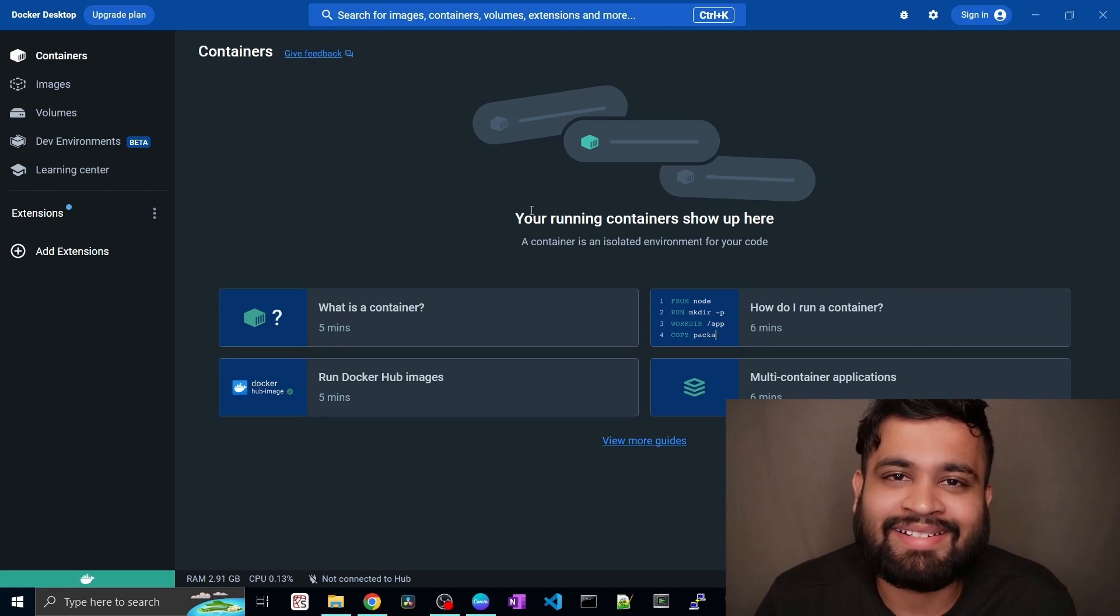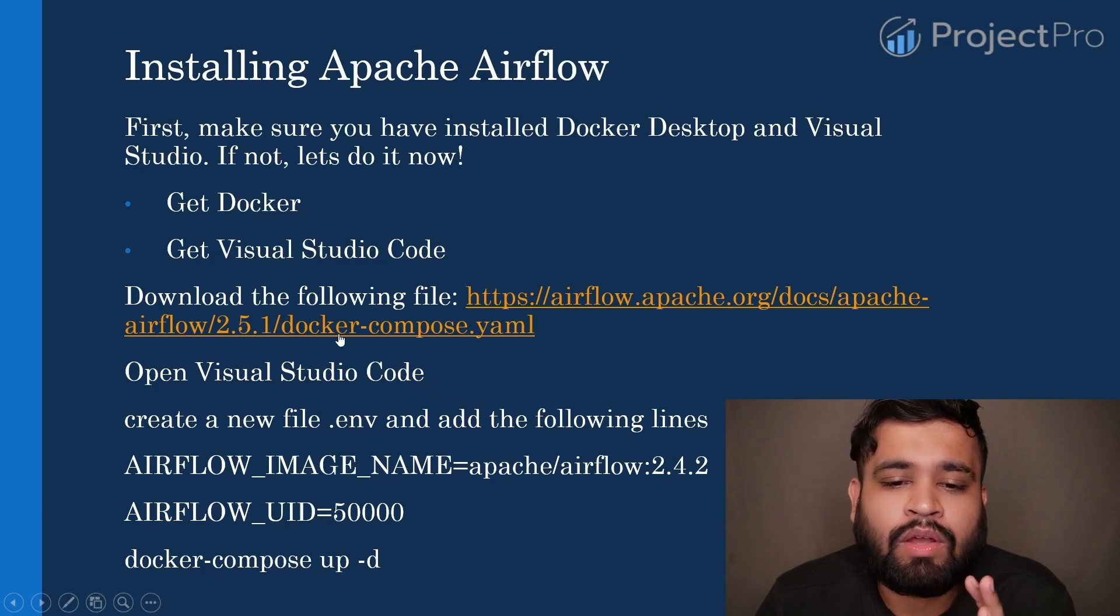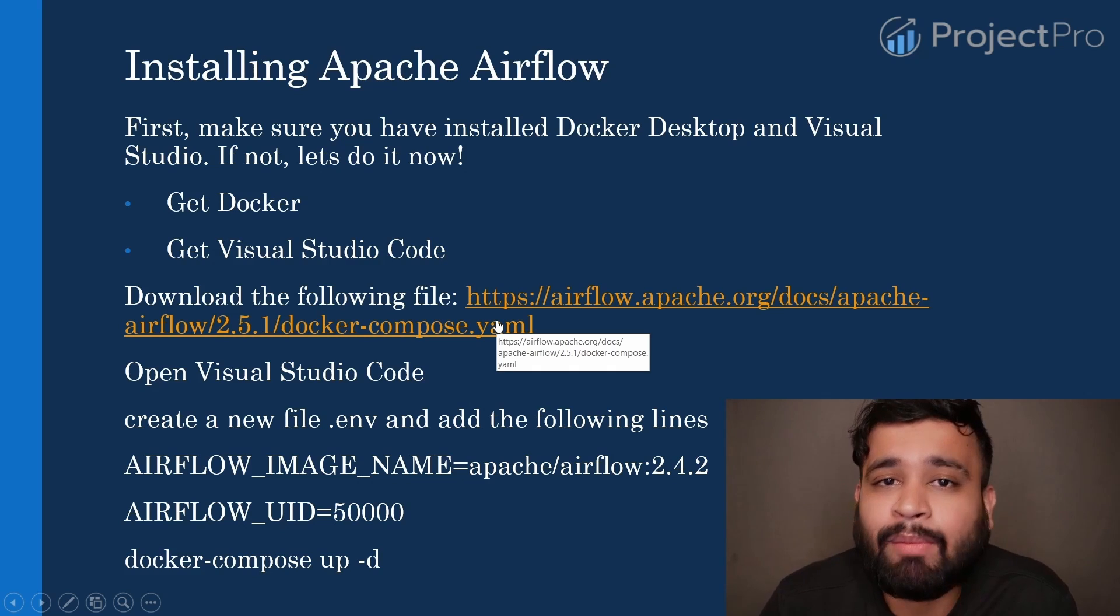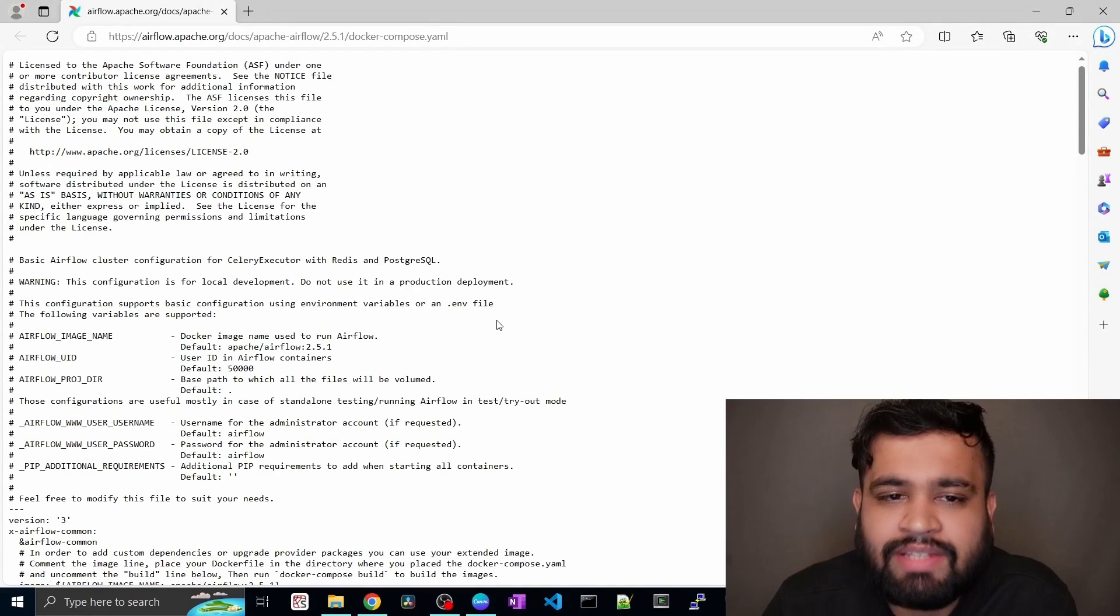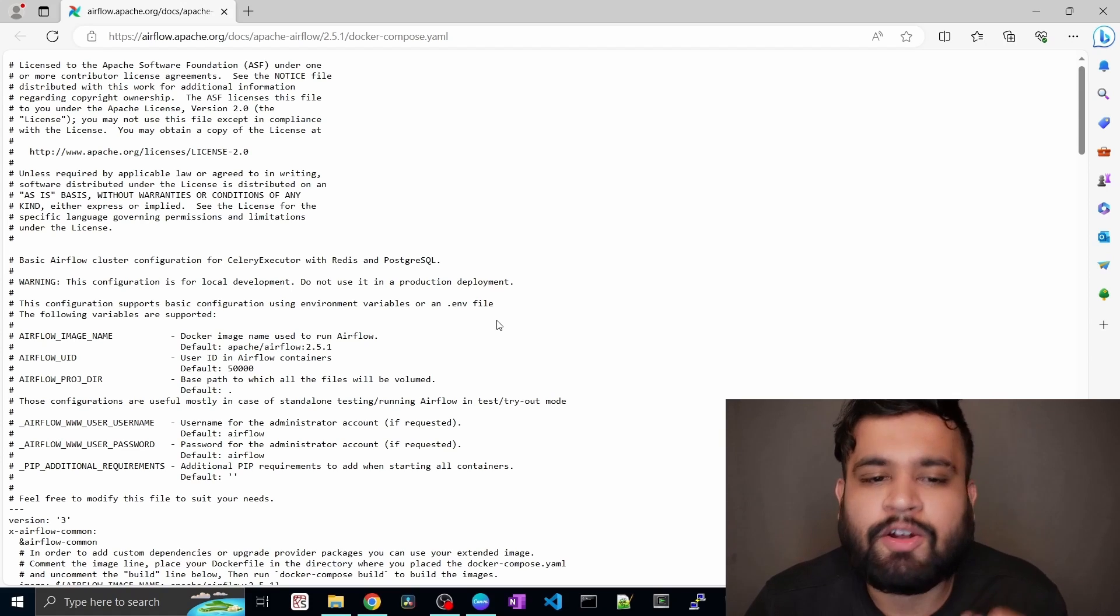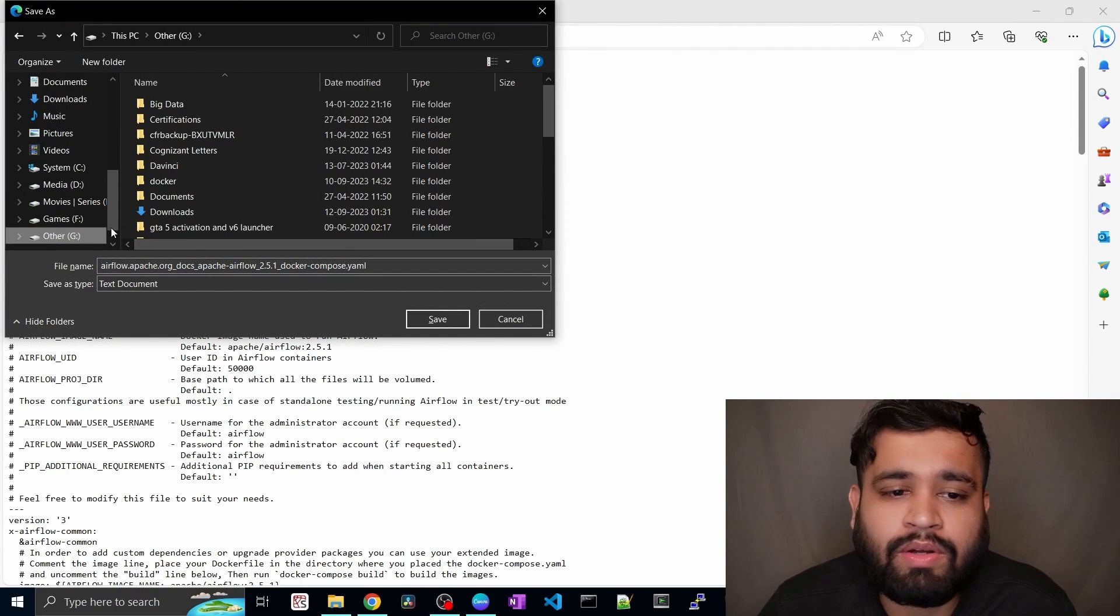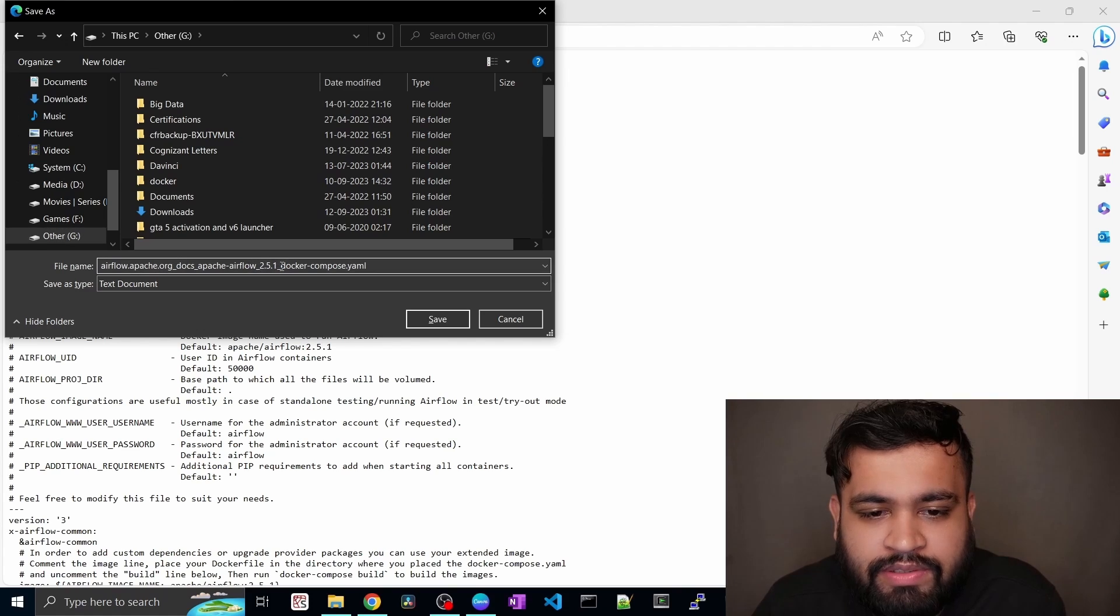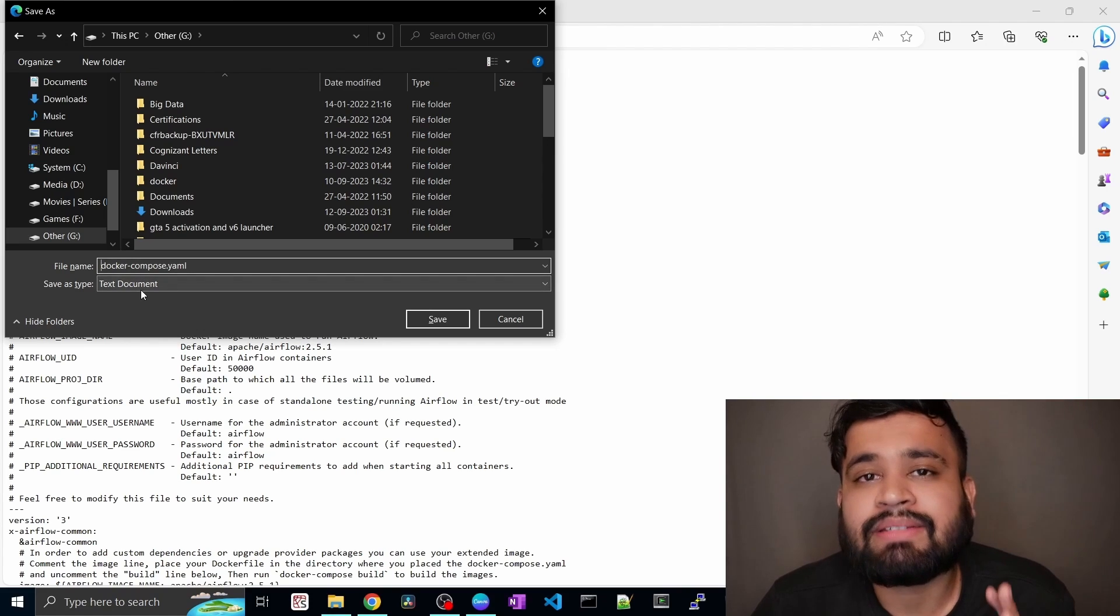The next step would be you need to go into this link. I'll be giving this link to this YAML file in the description below. So just click on this and as you can see this is the .YAML file we need to save in a separate folder. But for now let's download it. So just save it. But here is the tricky part. You don't need this whole name. You just need this docker-compose.yaml. But as you can see it is a text document.